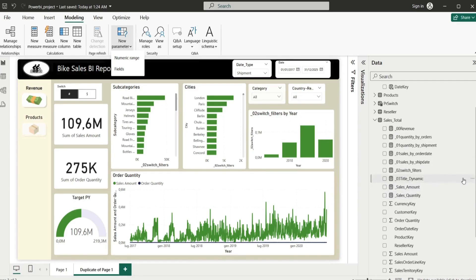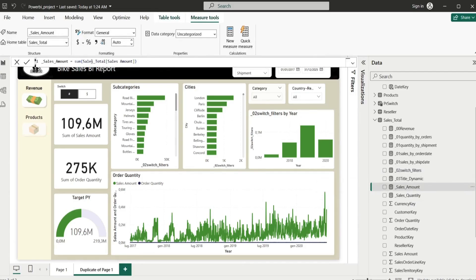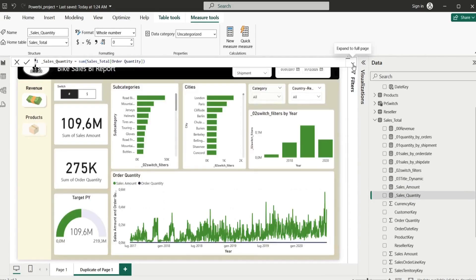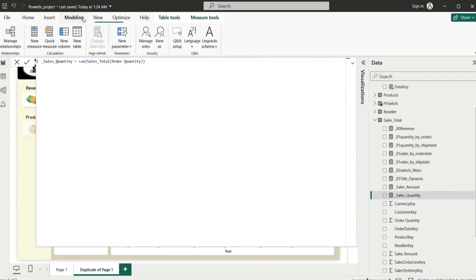These two are new ones. I'm going to deprecate these dynamic filters because we are not going to need them anymore. But first I want to show you, this is basically taking the sum of the sales, and the sales quantity is taking the sum of the sales order quantity.